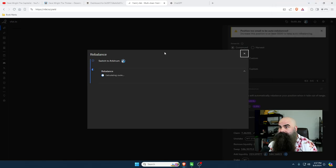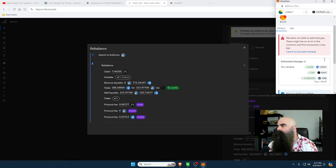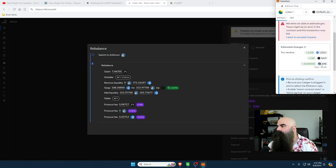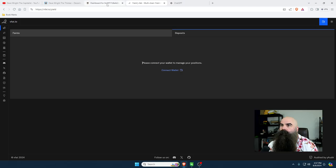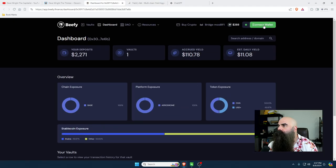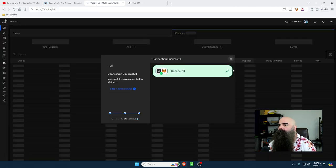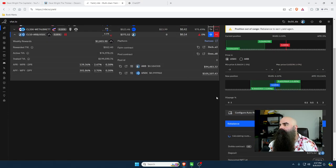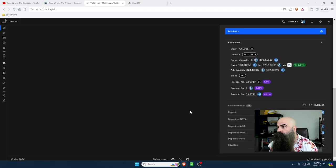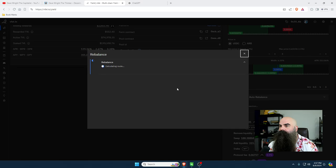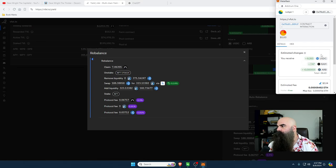It showed me the NFT to restake but something's not right, so we're going to reject this transaction and disconnect the wallets. We're going to reconnect the MetaMask wallet. Going back and we're still at 6.10%, still logged in. Let me rebalance again.